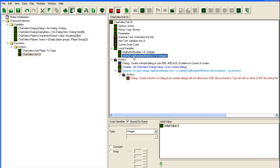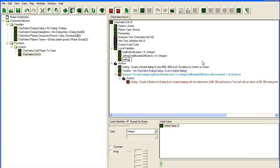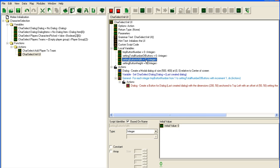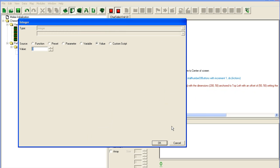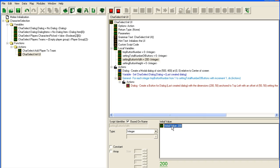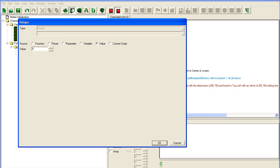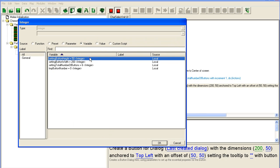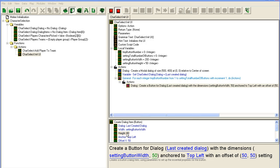For width and height, we're going to go up here and set the width to 200 — that's fine — and the height to 50. Let's make them big buttons. We'll store these as button width and button height.